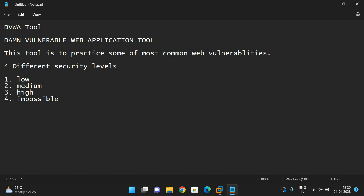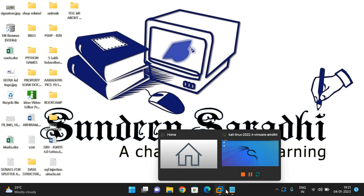A few things we can practice are like SQL injection attacks, session hijackings, cross-site scripting — all these things can be practiced with the legal tool called DVWA tool. So that's the most important tool used by ethical hackers. Now let us configure this DVWA tool here.